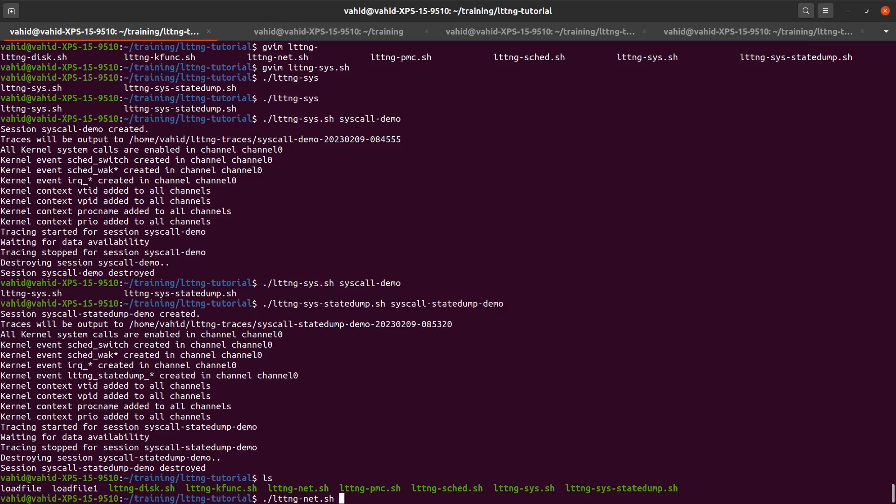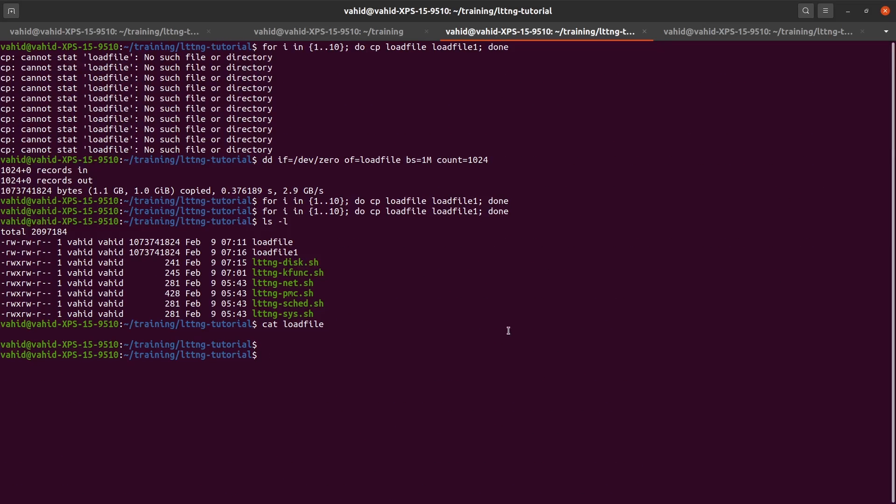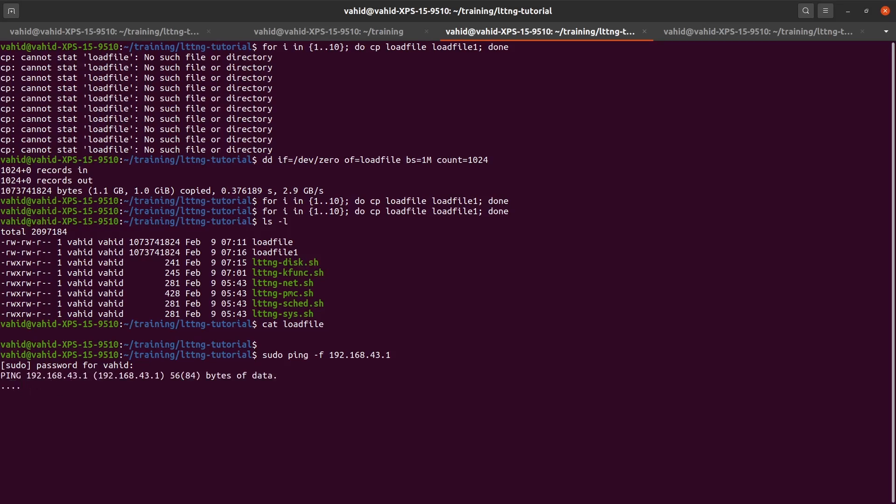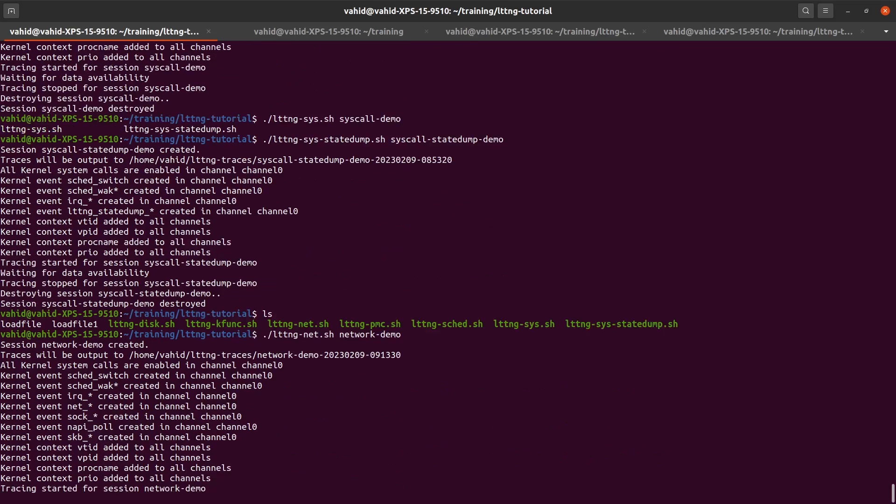What I'm going to say is lttng nets and let's say network demo. And before I do that, I'm gonna do a ping flood: ping -f 192.168.43.1. I'm just gonna ping flood my gateway, and then I'm gonna start this trace for 10 seconds, so I'll just wait.